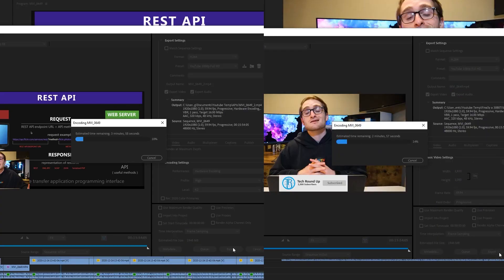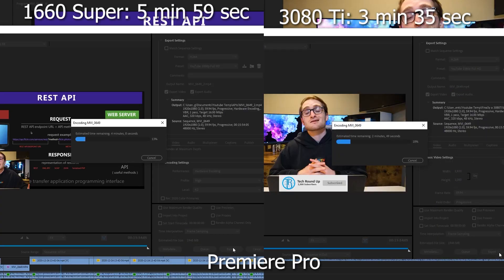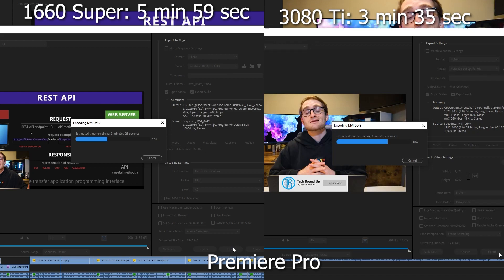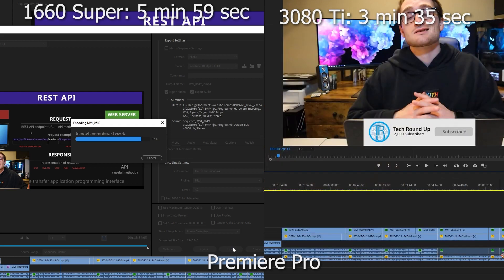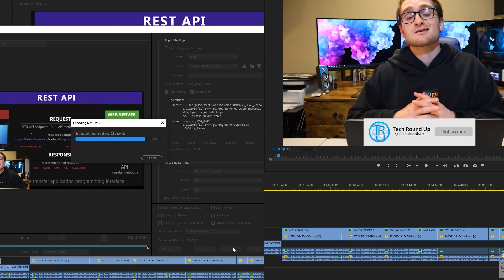And now we jump over to Premiere Pro. So this is really giving us an idea of the creator workflow with a 3080 Ti. And as you can see, almost six minutes with the 1660 Super and just over three and a half with the 3080 Ti. That is really where this thing will excel and benefit you in your workflow. Almost two and a half minutes of save time rendering a video is amazing, especially on longer videos.